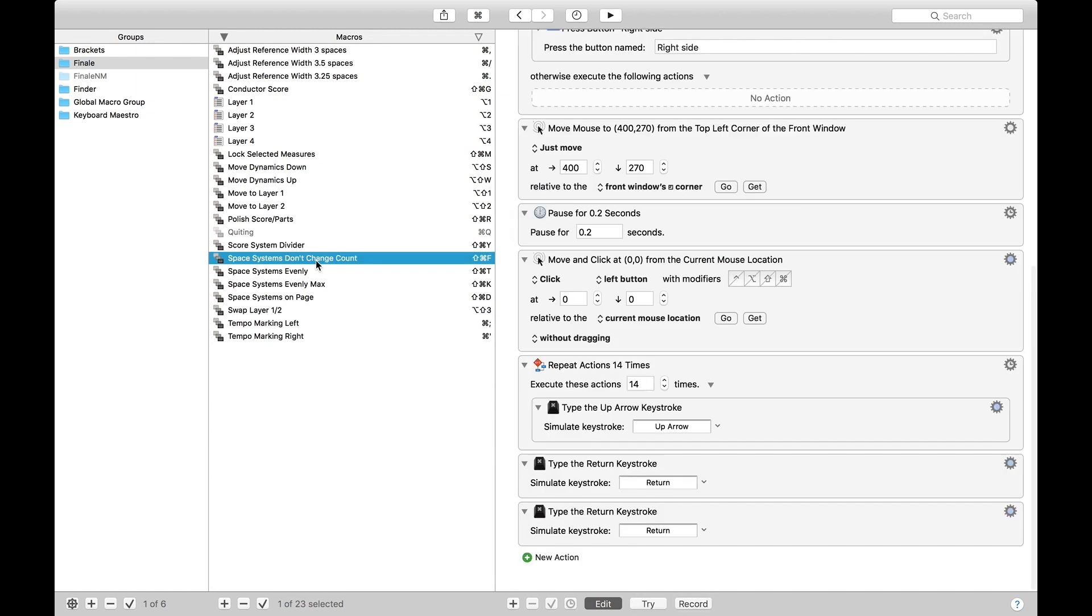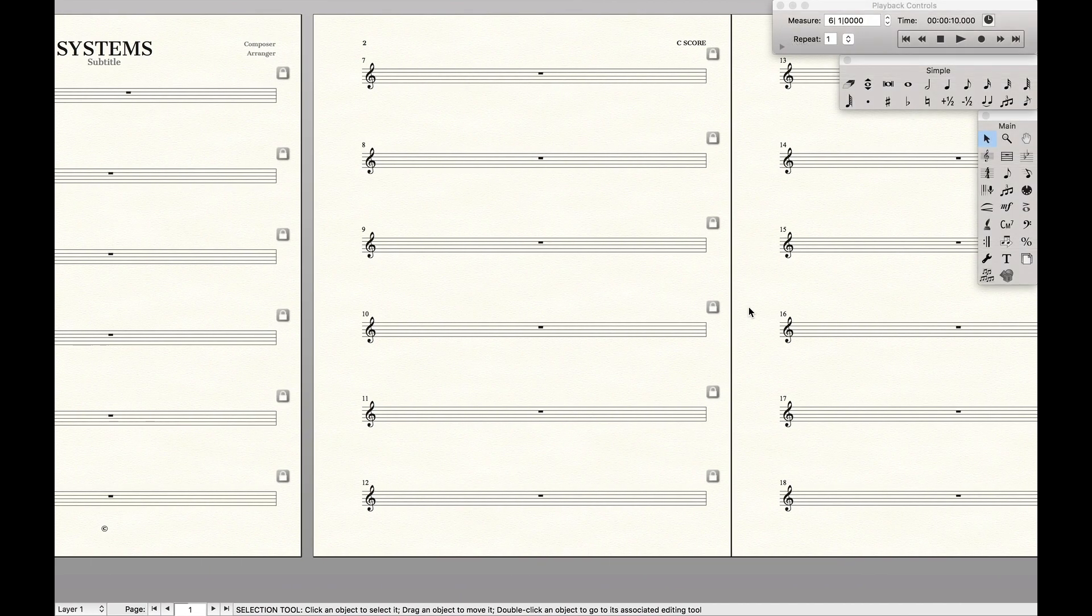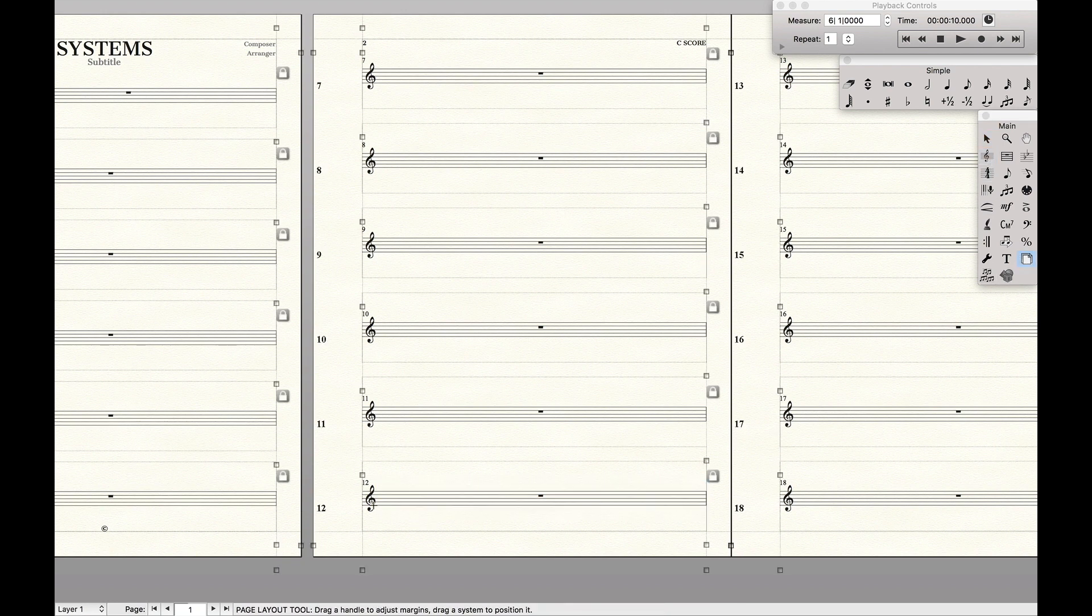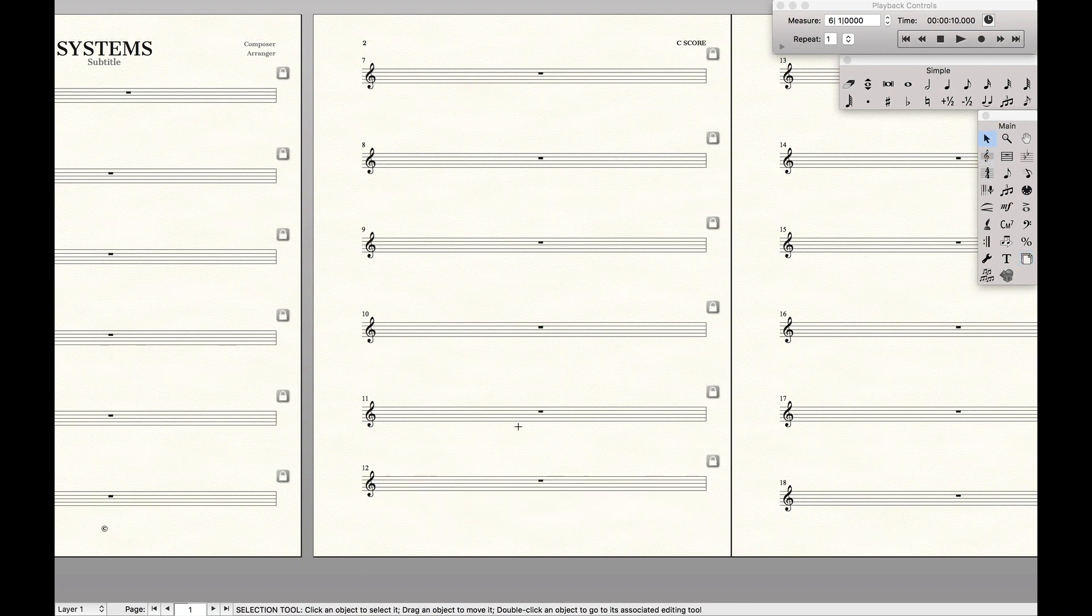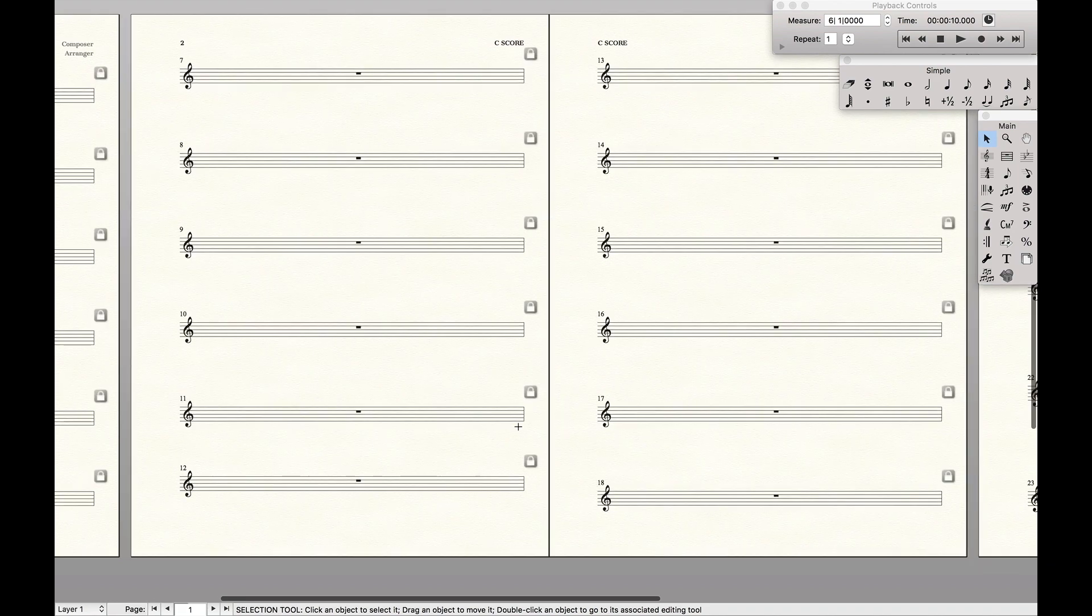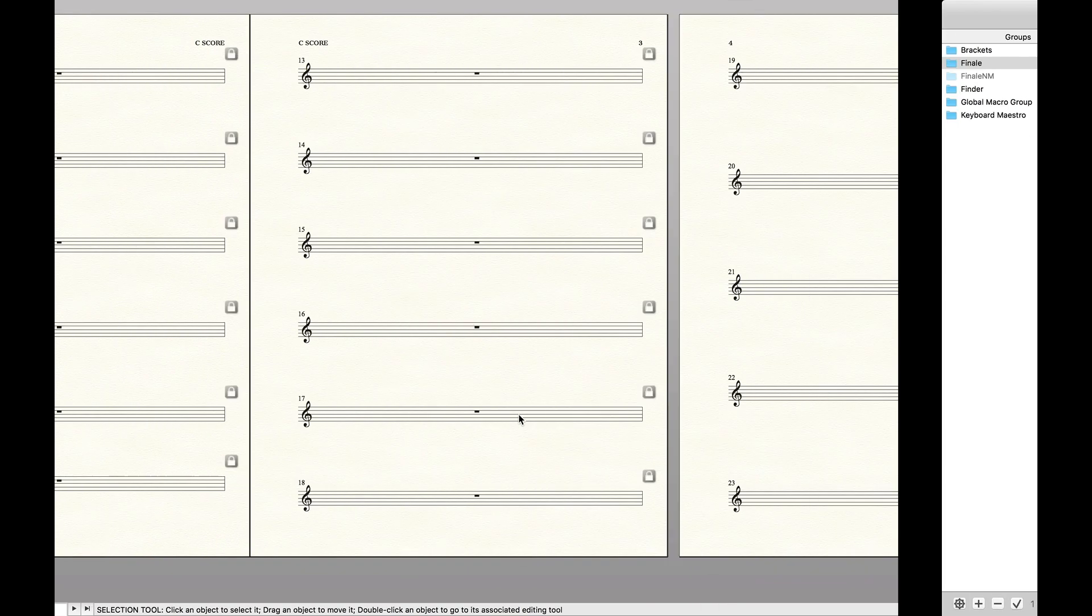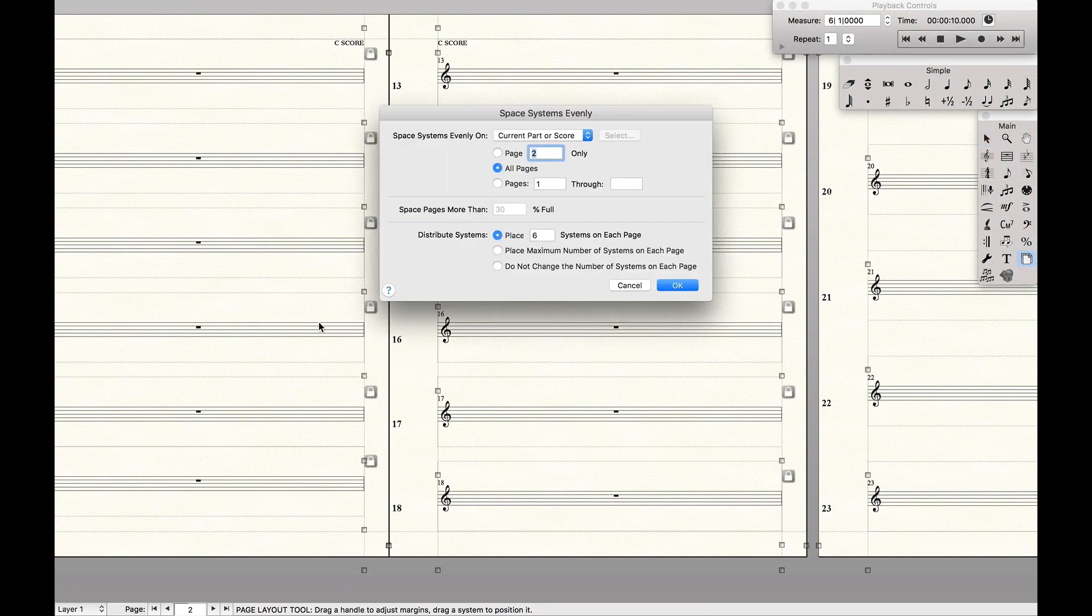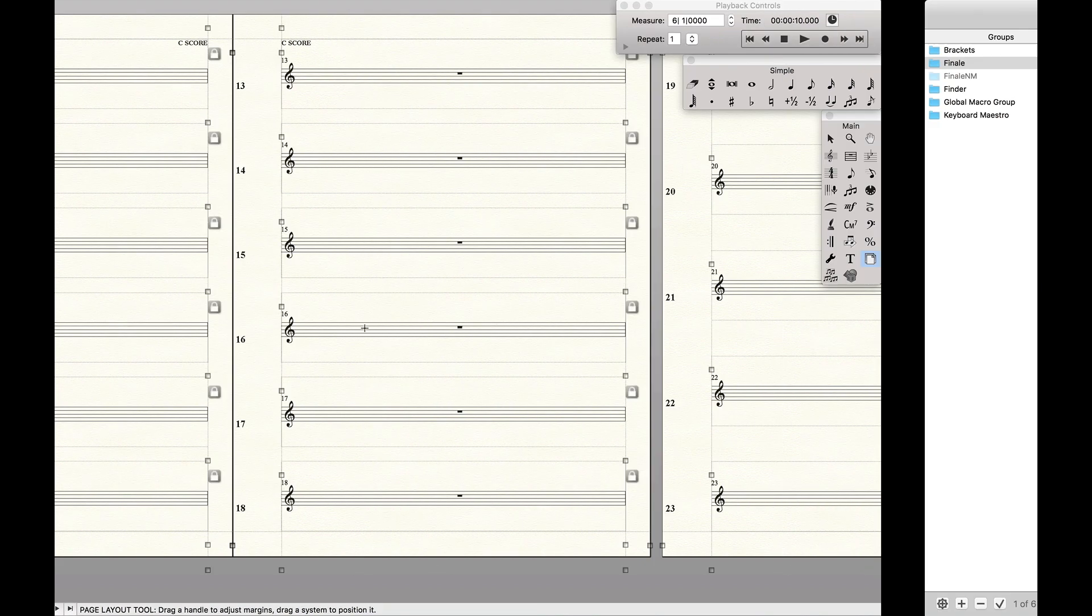So the first one is space systems evenly don't change count. Basically, let's just come up here to the page layout tool, is let's say I come up here to the second page and what was the keyboard shortcut? F. It just tells it to space systems evenly without changing the number of systems on each page.